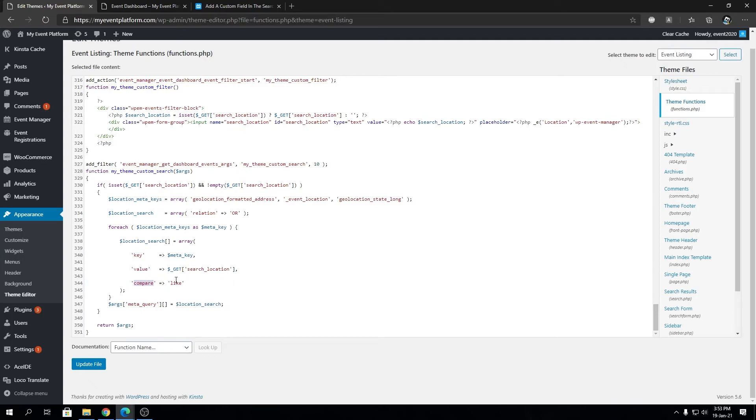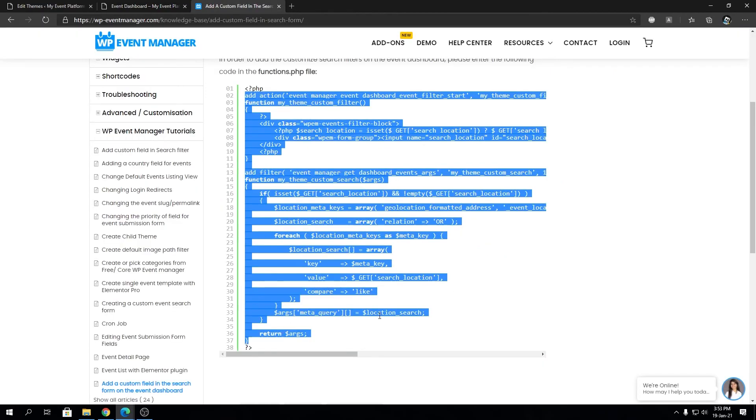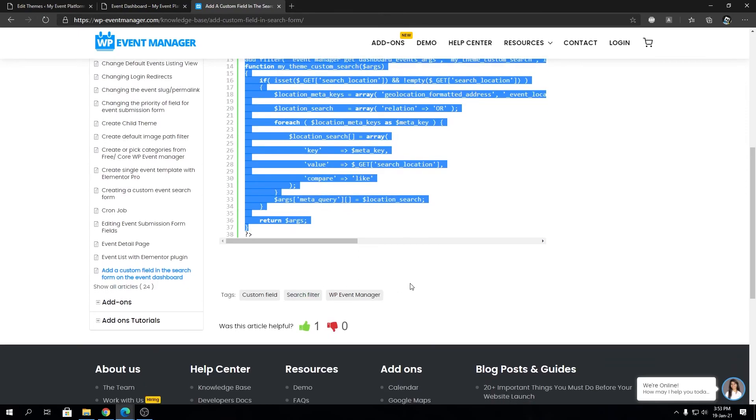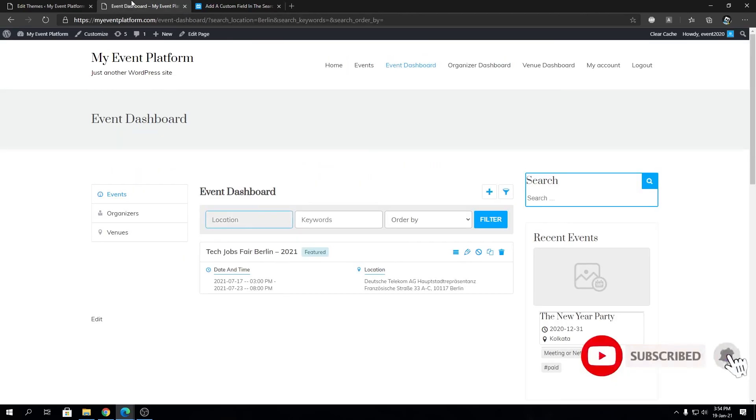I hope this gives you a little bit of idea. The possibilities are endless. You can use this method to create really awesome filters for your event dashboard. Let us know in the comment what you come up with. We'll be sure to feature that code block in our knowledge base and give you credit as well.